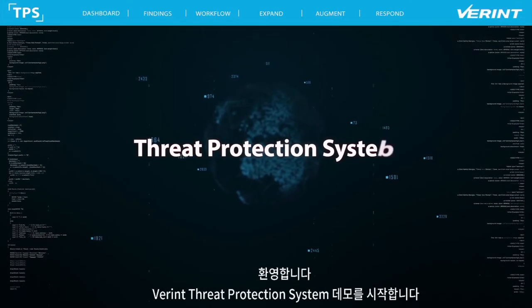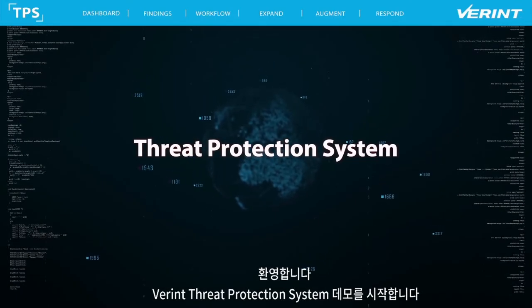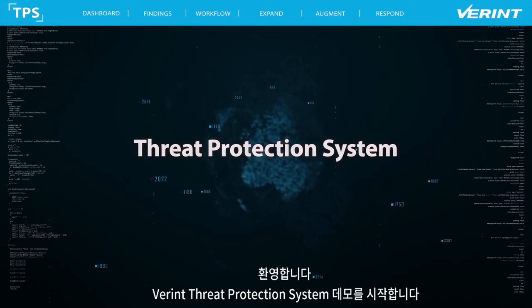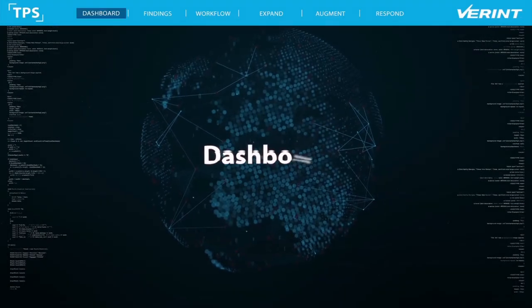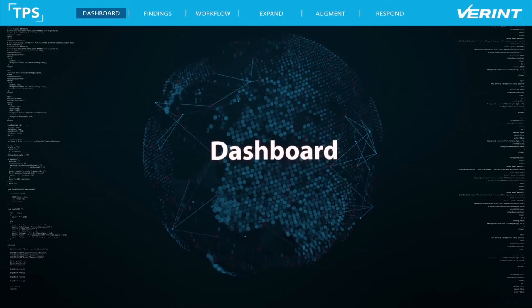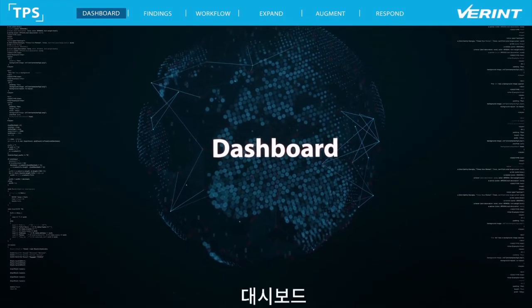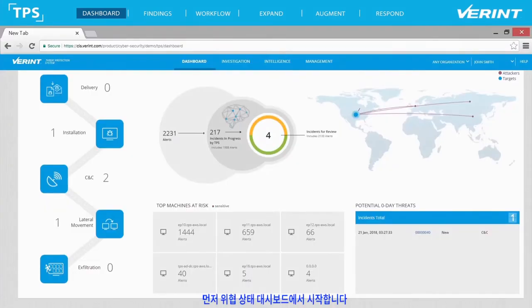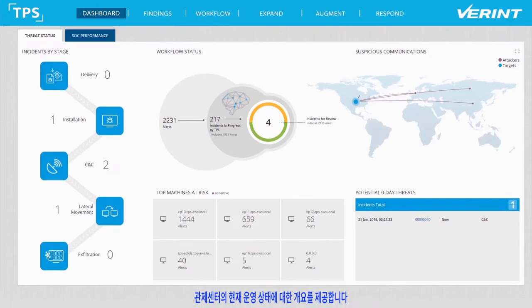Welcome to the Verint Threat Protection System demo. We start by viewing the Threat Status Dashboard, giving us an overview of the current state of operations in the SOC.